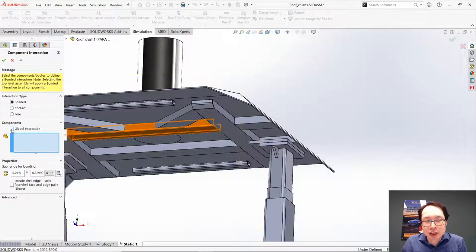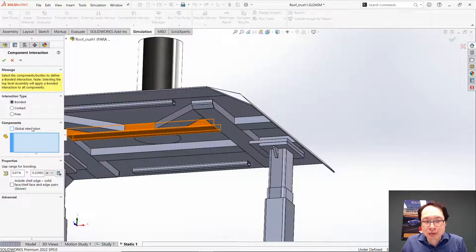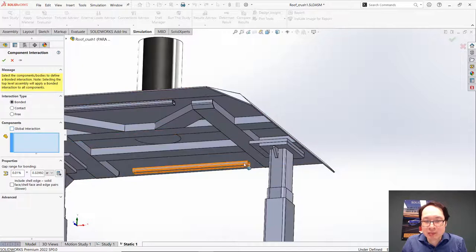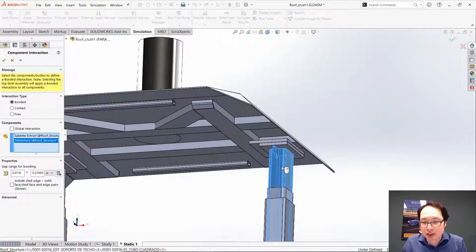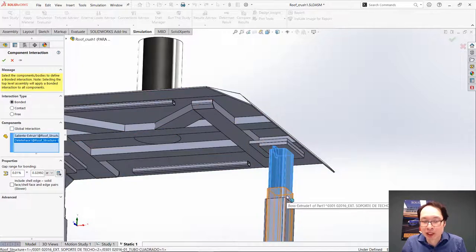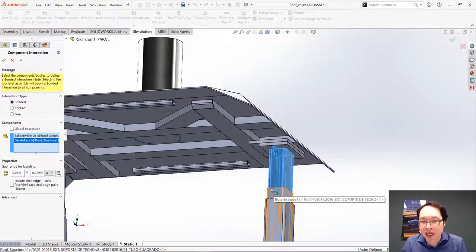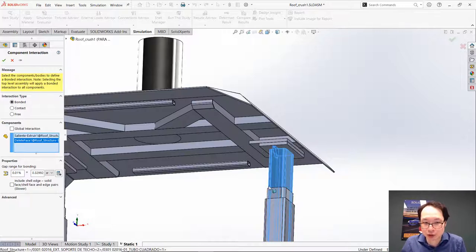If we uncheck this Global Interaction, we can manually select parts where we would like to search or apply interactions to.